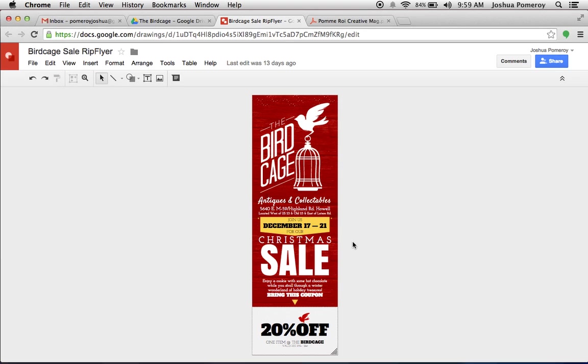So if you're going to create something like a flyer, I recommend either using slides, and I'll tell you why a little bit later, or drawings. And we've used Google Drawings to create this.